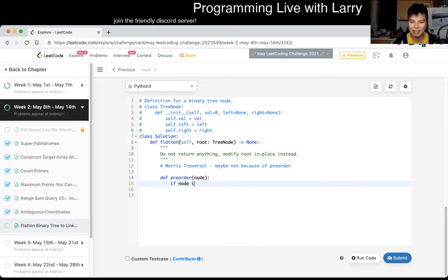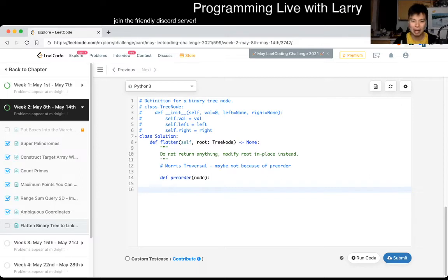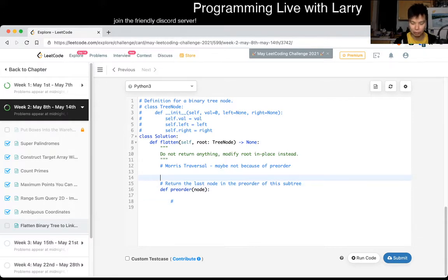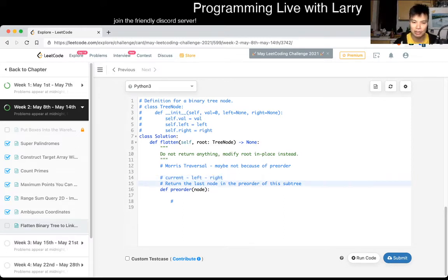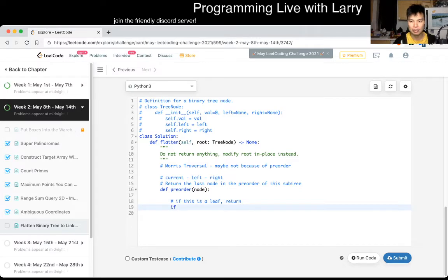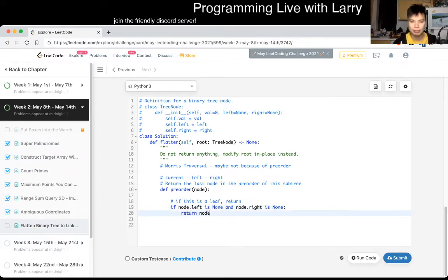Usually I write: if node is None, return None. But in this case we want to return the leaf speed — what I want to do is return the last node in the pre-order of this subtree. Because we're doing current, left, right (pre-order traversal), we want to put the right nodes on the right and connect them. So there'll be a lot of if statements. If this is a leaf: if node.left is None and node.right is None, return node.